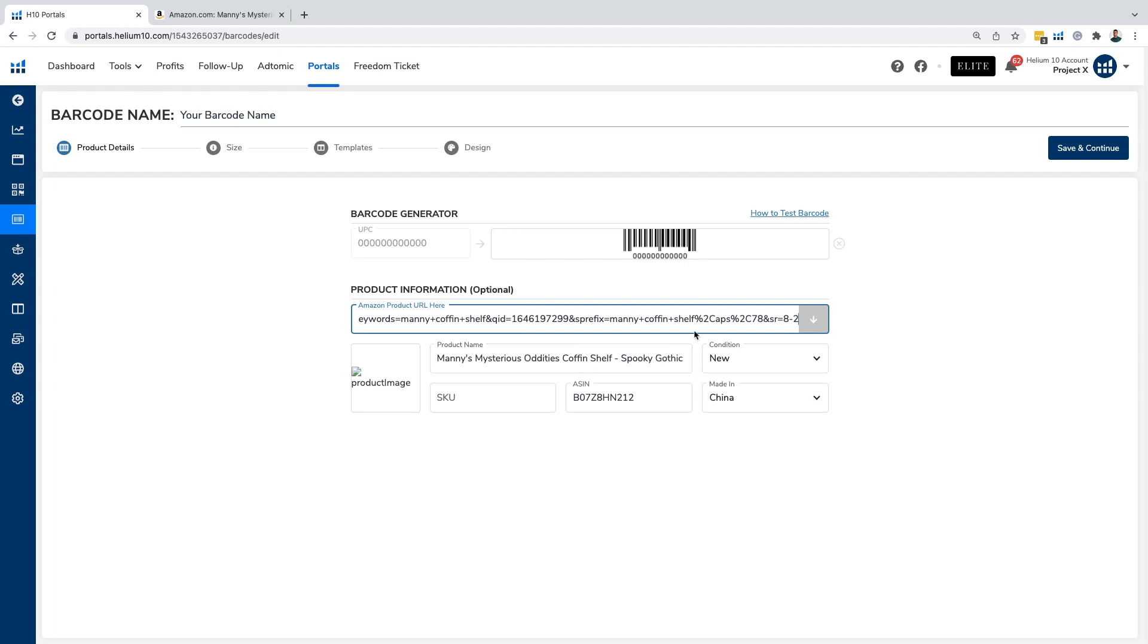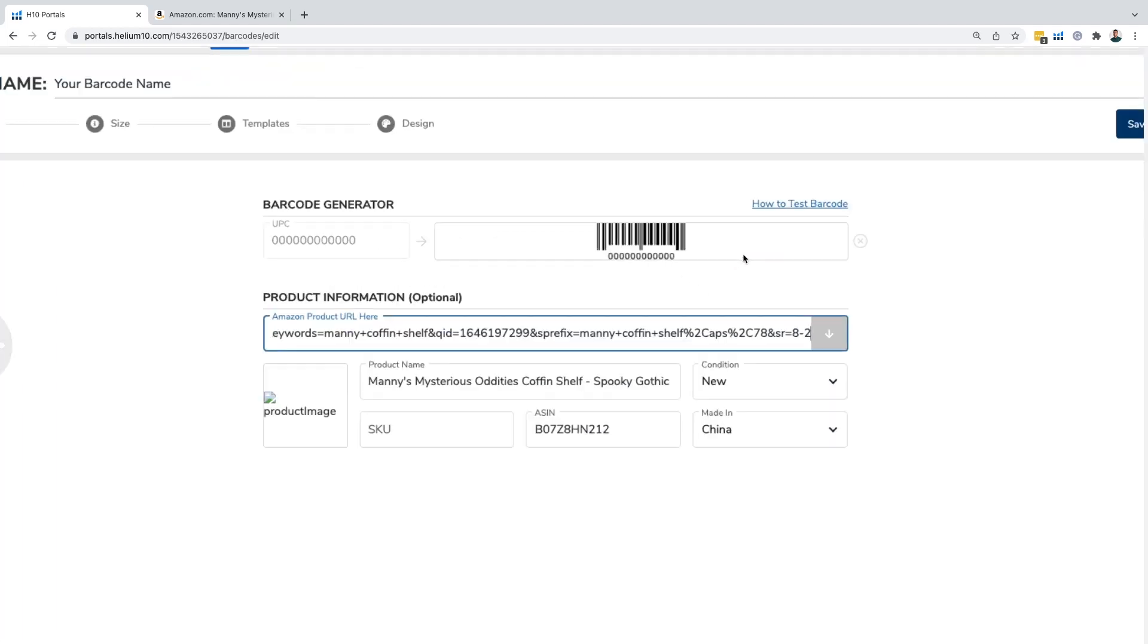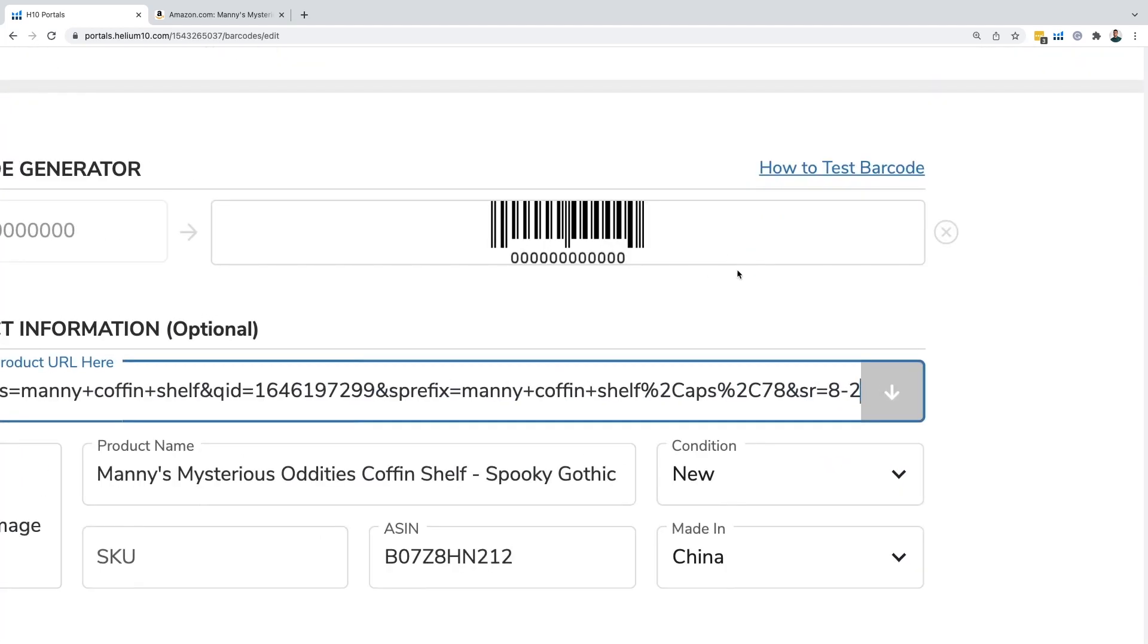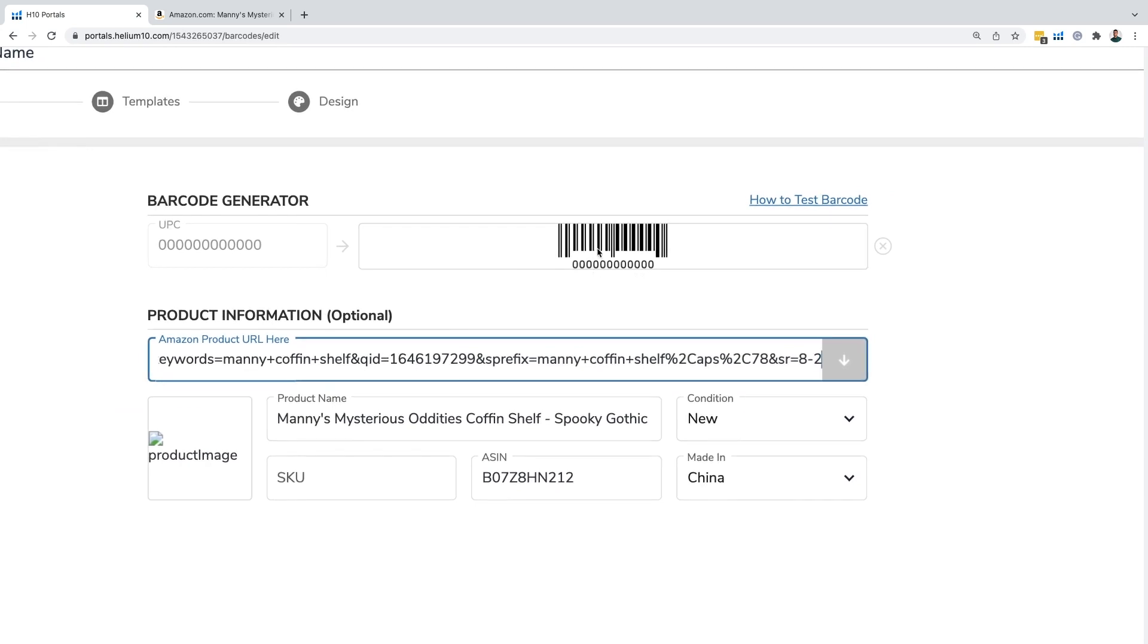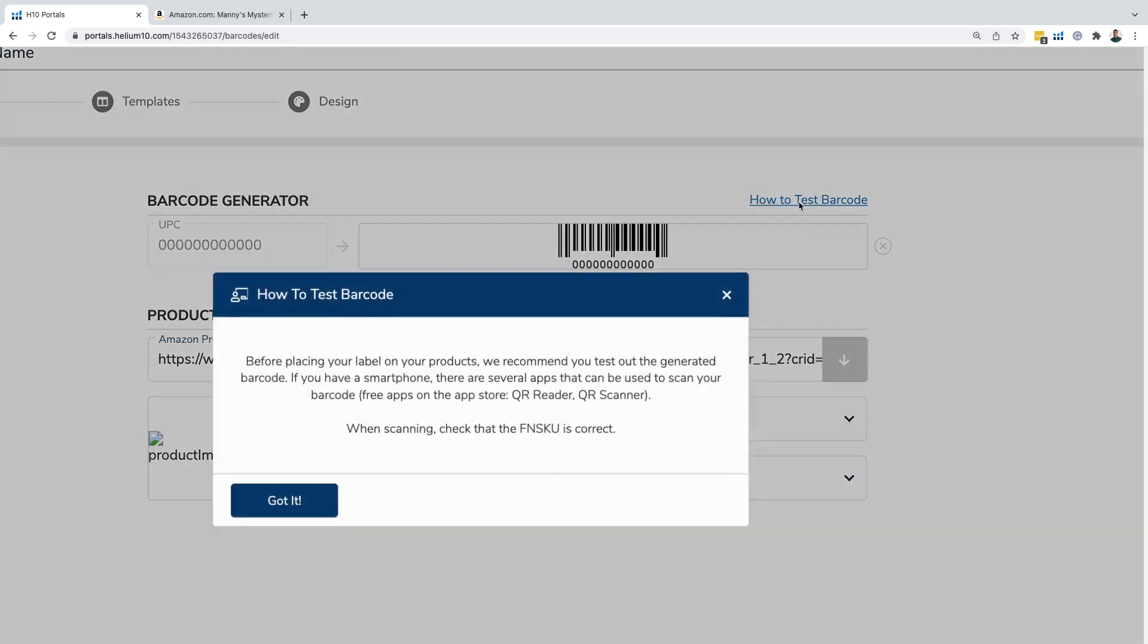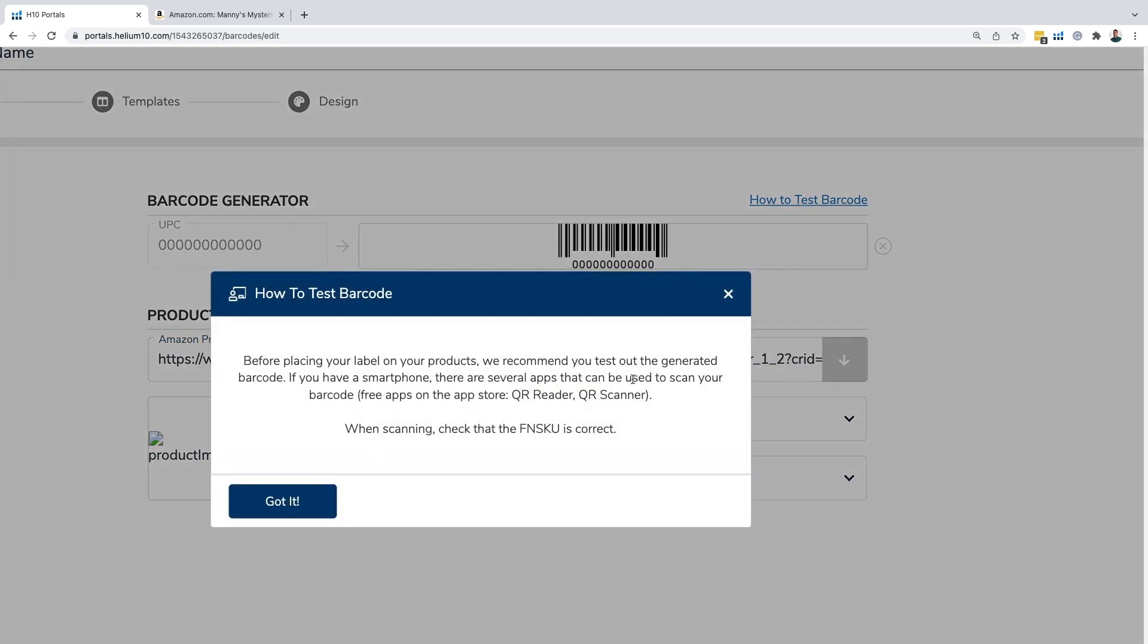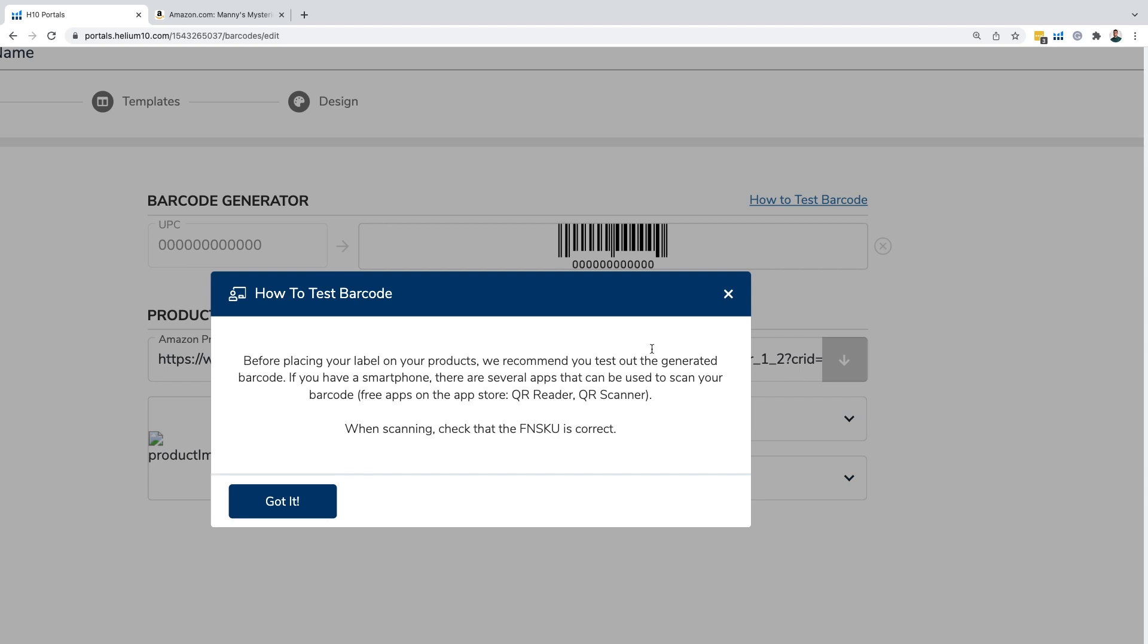One thing we definitely want to note here is when you do put in a barcode, whether it's UPC, FNSKU, whatever it is, you want to make sure you test this out. And the way you test it out is by downloading an app. There's several apps out there where you can use QR reader, QR scanner, any barcode scanner, and use that to scan the barcode on your screen with your smartphone. If when you do that, it should populate the proper figures. We highly, highly recommend you do this before moving forward in the process.